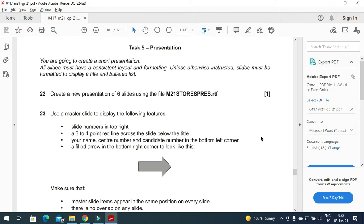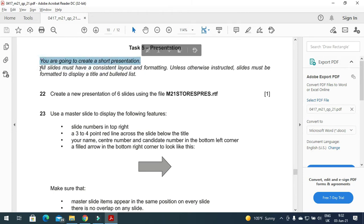Hi everyone, welcome to my channel ICT Active Nurse. Today I'm here to explain the presentation part of ICT 2021 February/March paper 2. You are going to create a short presentation.